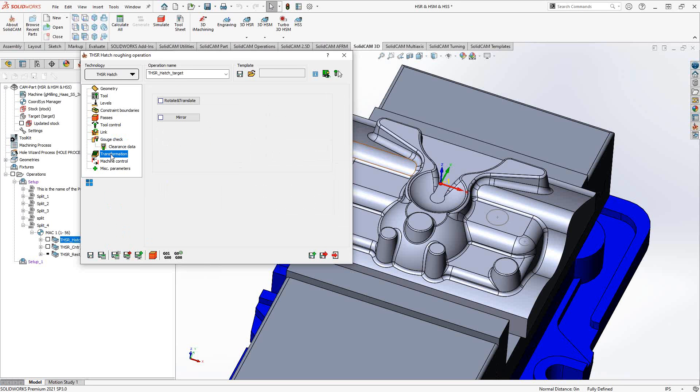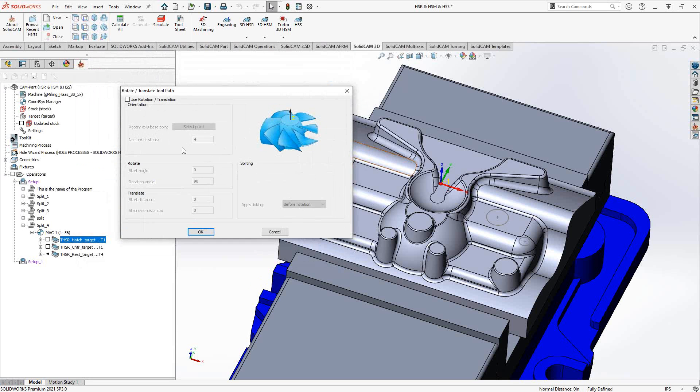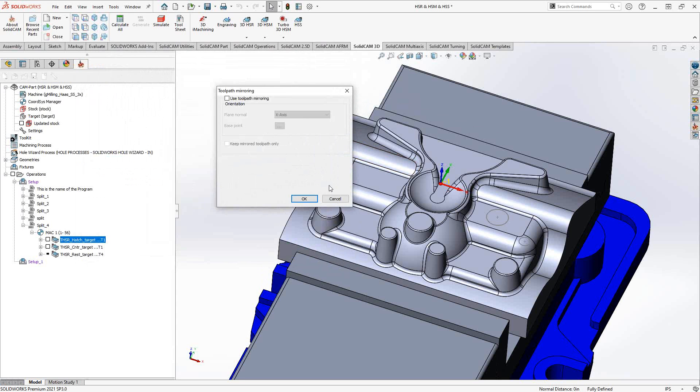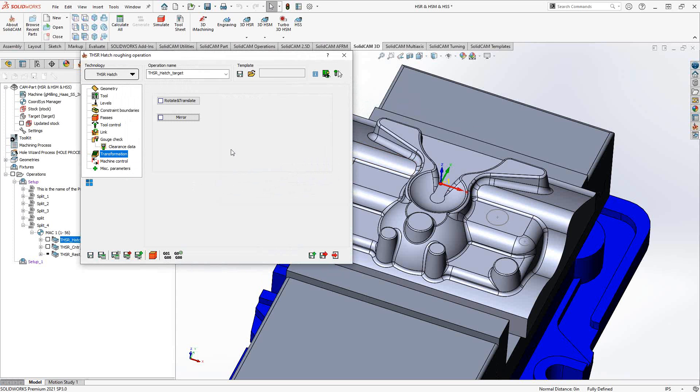And then lastly, transformation. This particular 3D toolpath, we can either translate, rotate in a particular area. If we click on here, we can see that we have the ability to rotate or translate it or mirror. We can mirror about a particular plane and then we can copy that toolpath to other sections or other parts.